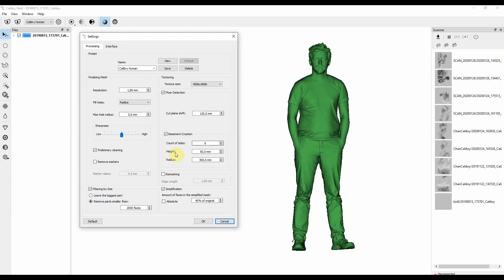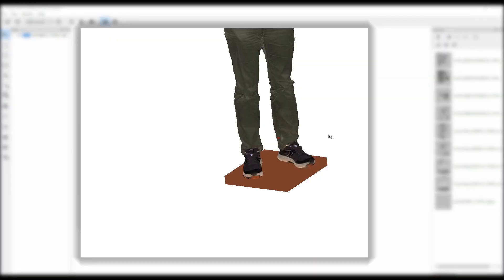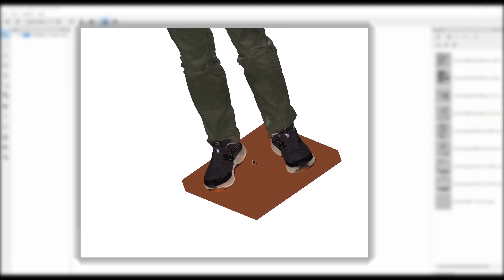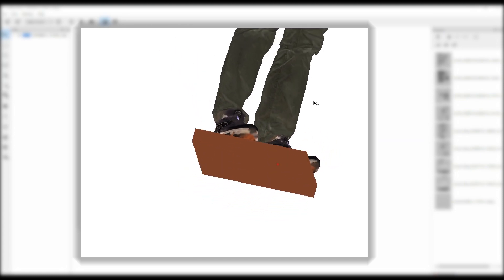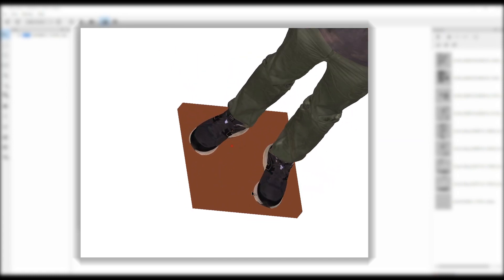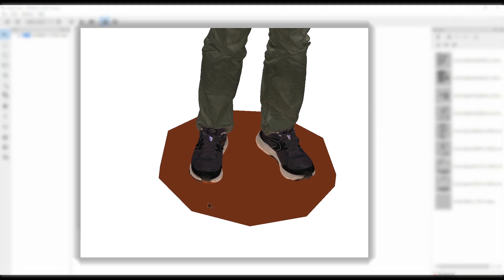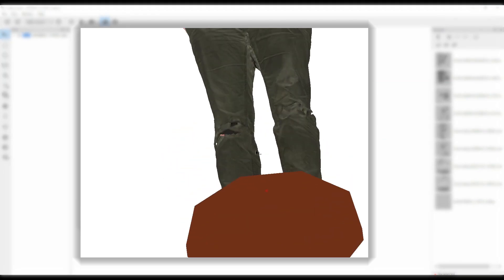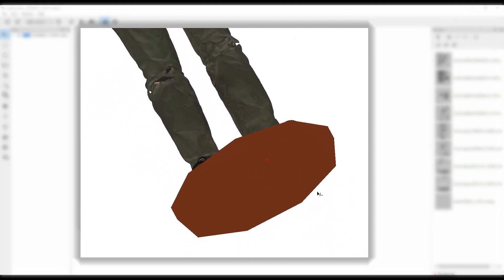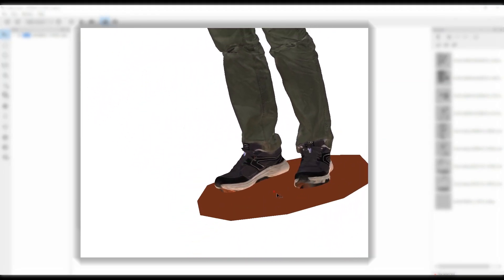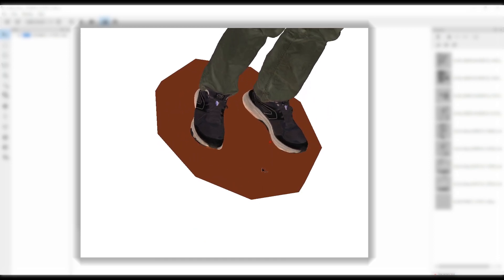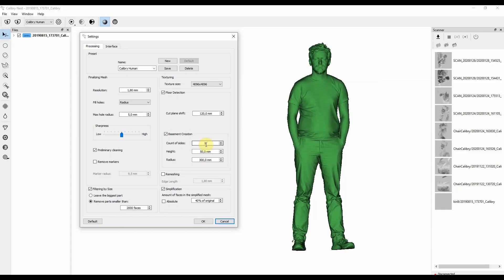If you scan people on turntables, you can easily get rid of the turntable and instead create a nice looking basement for further printing on 3D printers. Here you can set the number of size of that nice looking basement. It could be a square-like or octagon-like. Basically any shape that suits your taste.